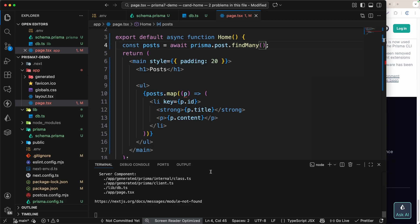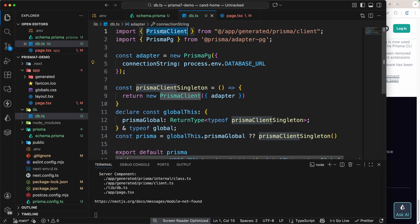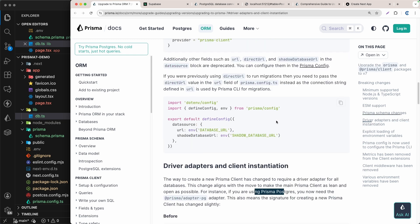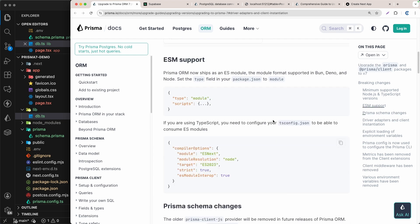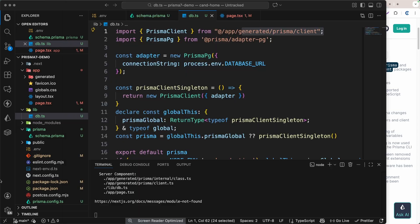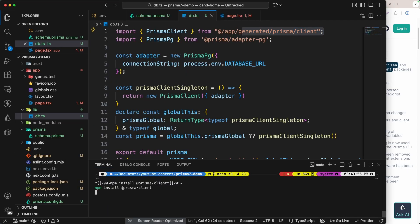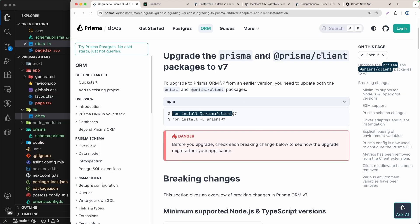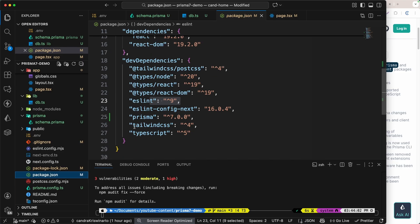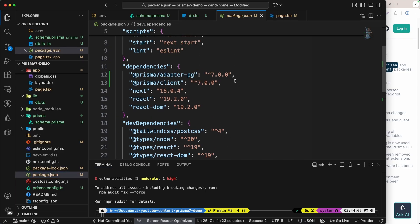We still get an error on the terminal. The reason is we haven't installed the Prisma client package yet. Even though in db.ts we're using PrismaClient from the generated prisma client, we still need to install the `@prisma/client` package. I'll copy the package name and install it. If you're using Prisma ORM version 7, you also have to install Prisma client version 7. In package.json we now have prisma at version 7 and prisma/client also at version 7 — everything is version 7.